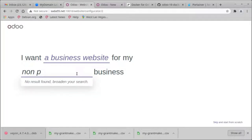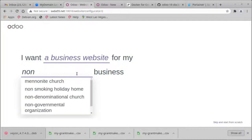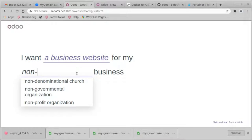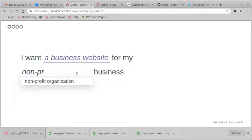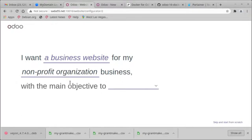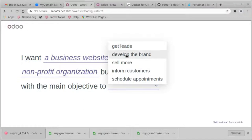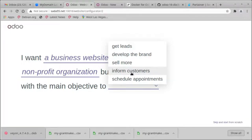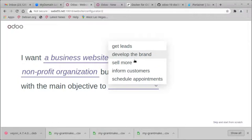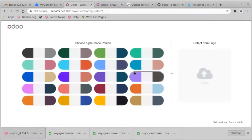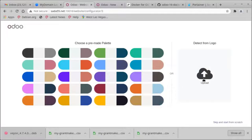I guess I need to put the hyphen, profit organization, since that's with the main objective to inform customers, get leads, develop the brand, schedule appointments. Alright.